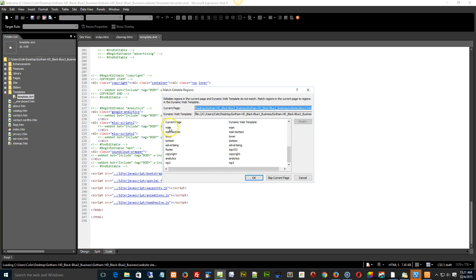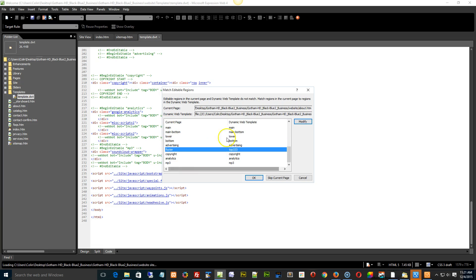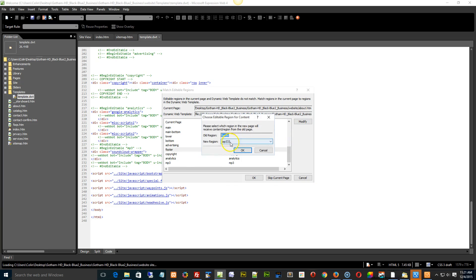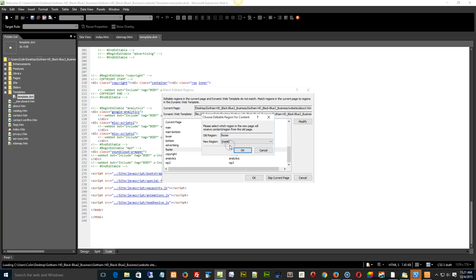So you have to go down and look at the current page and then the dynamic web template page. Now the current pages have the footer. The dynamic web template, you've removed it. So you have to find the editable region that you've removed, in this case the footer. Basically you select it, hit modify, and then none.